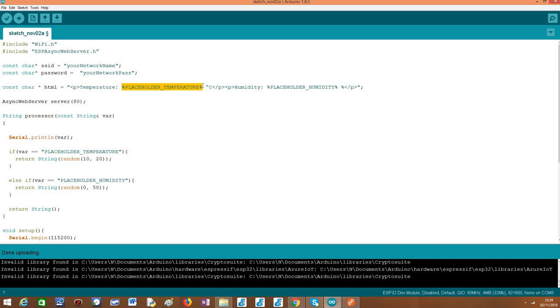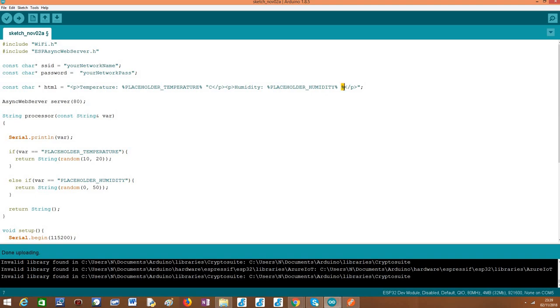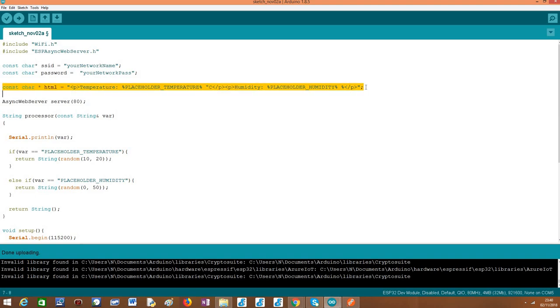Like we covered before, we need to specify names for our placeholders but our placeholders need to be enclosed in percentage signs. So I have a placeholder called placeholder_temperature and another placeholder called placeholder_humidity both enclosed in percentage signs. Note that this percentage sign here is not part of any placeholder, it's just because humidity is typically shown as a percentage.